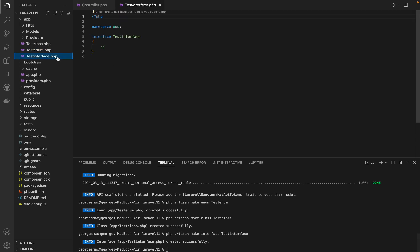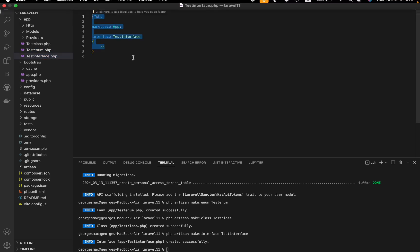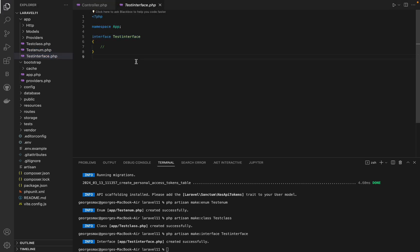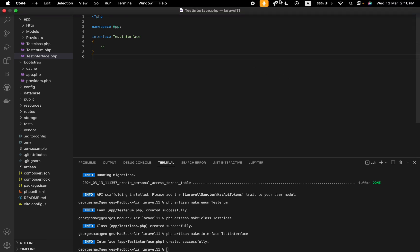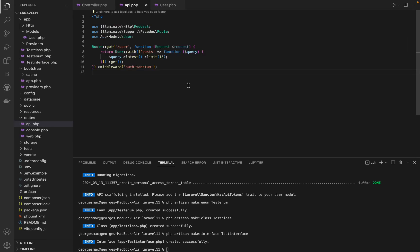Laravel 11 will allow limiting eagerly loaded records natively, without external packages. Before Laravel 11, you needed a separate package eloquent-eager-limit by Jonas.